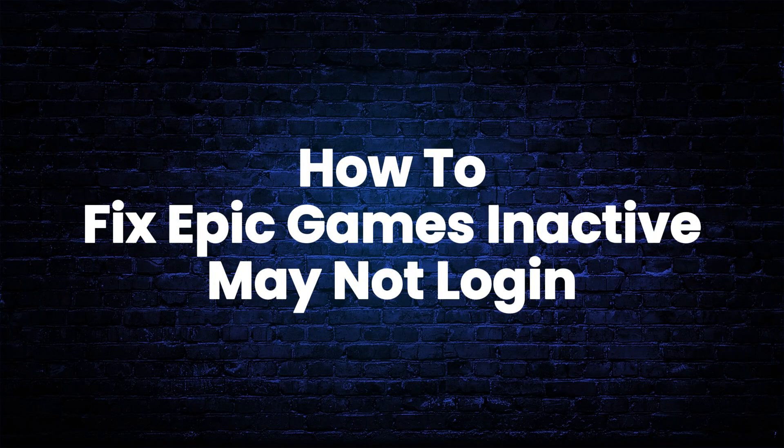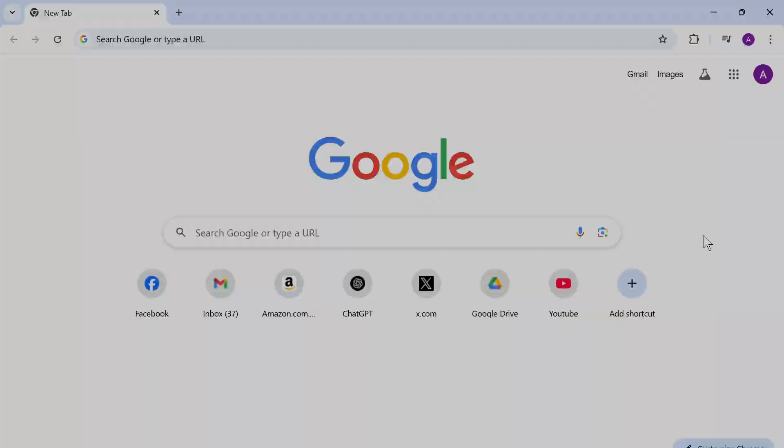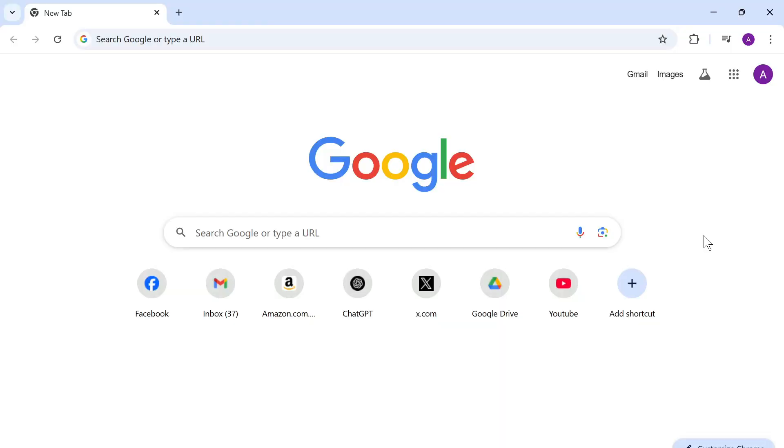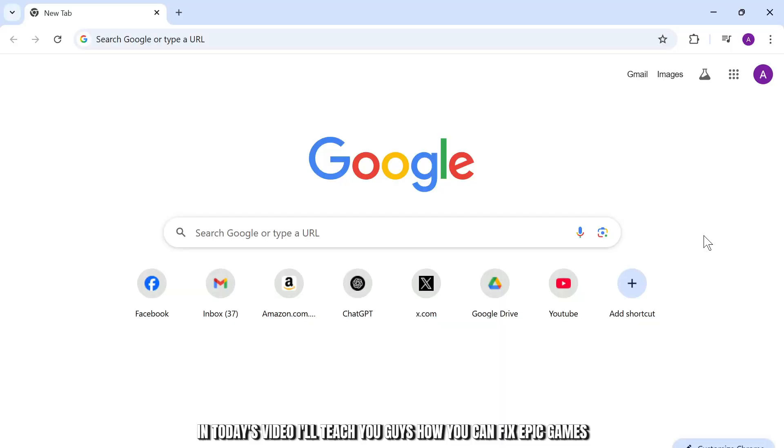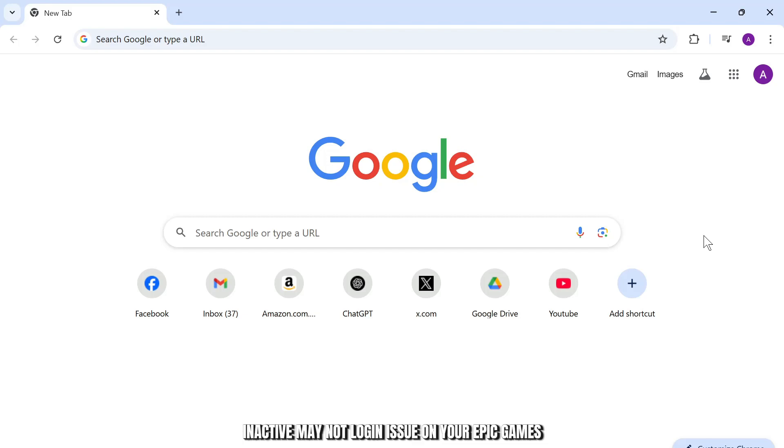How to fix Epic Games inactive may not login issue. Hello guys, this is Aricus and welcome back to another tutorial video. In today's video I'll teach you guys how you can fix Epic Games inactive may not login issue.